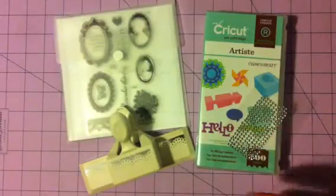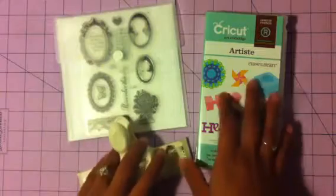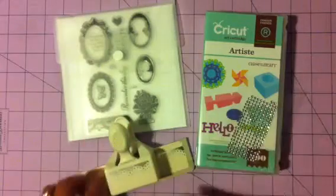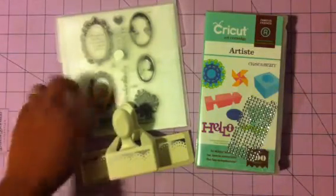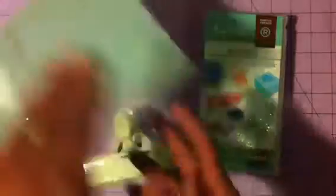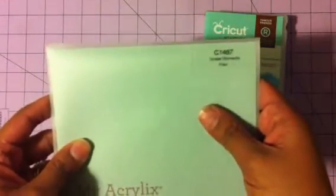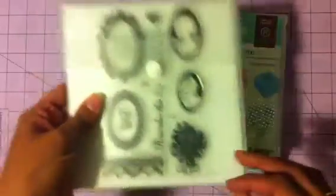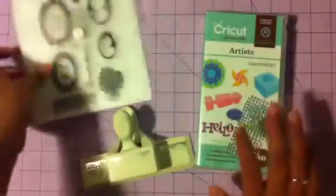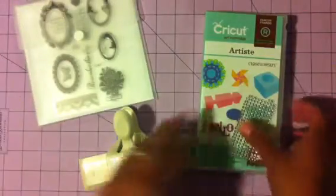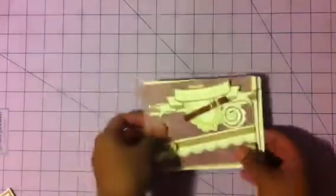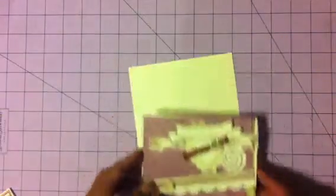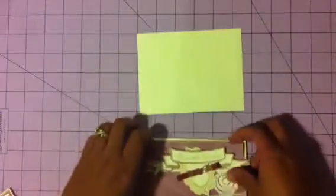So here's the card put together. These are supplies I use: this is a Martha Stewart punch, this is a Close To My Heart C1467 stamp set, and the Artiste cartridge that I got for my birthday. And these are some rhinestones that I picked up at Walmart for $1.49. I'll need some foam squares as well. So here's the card, see how quickly I can put this together.